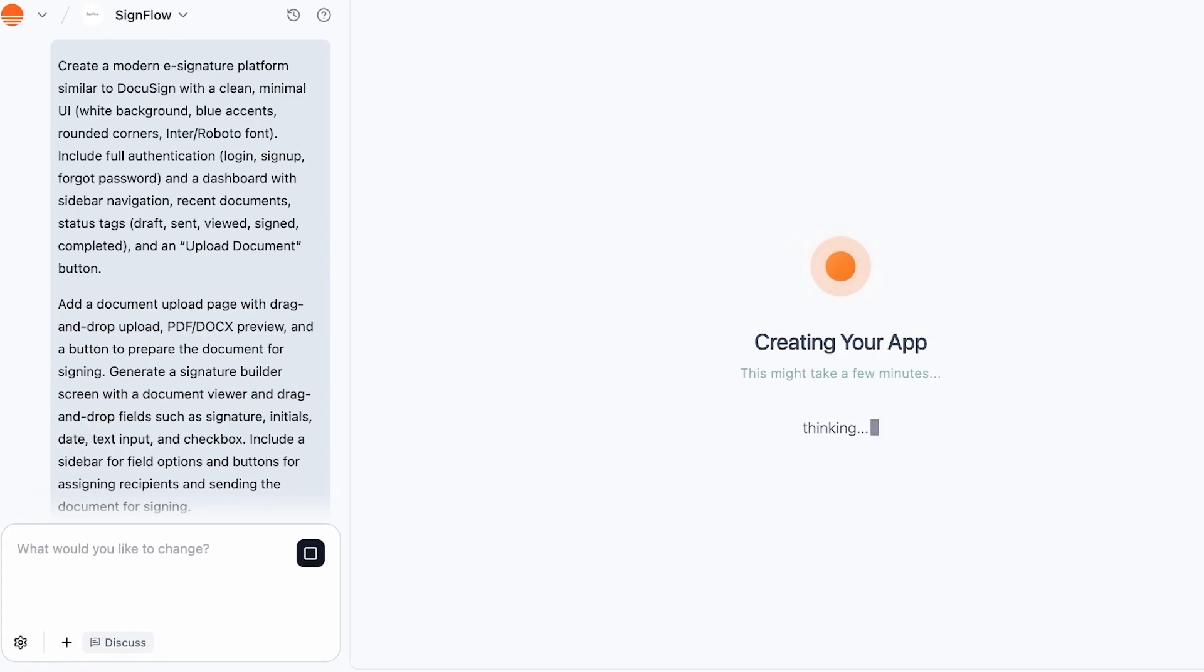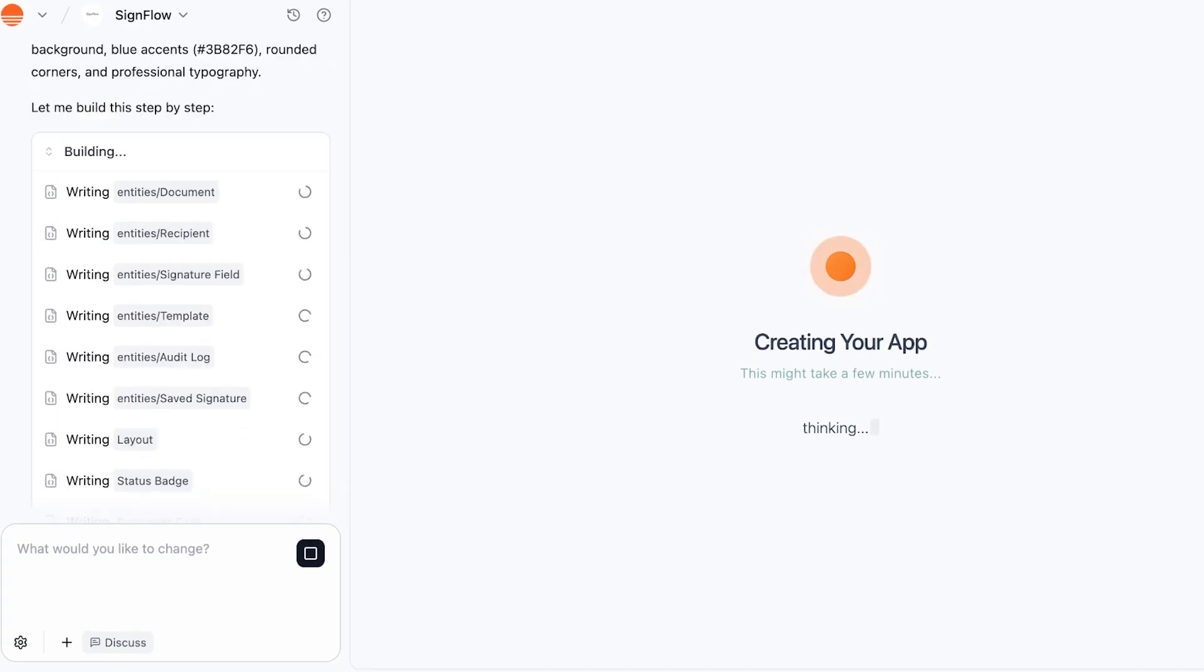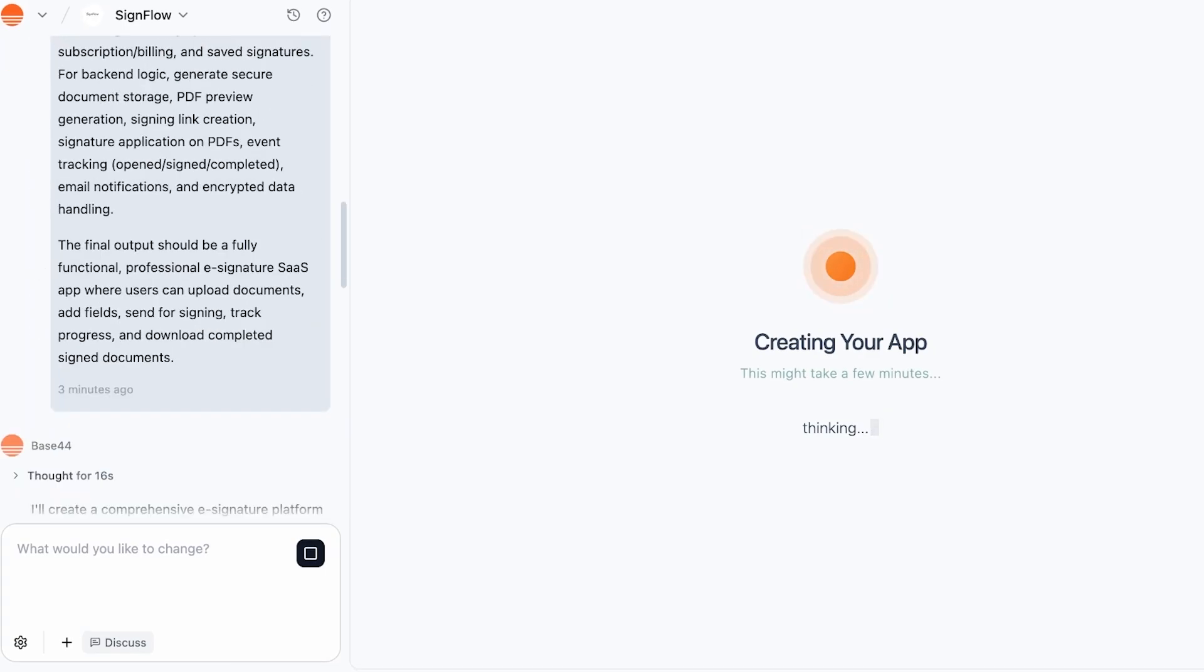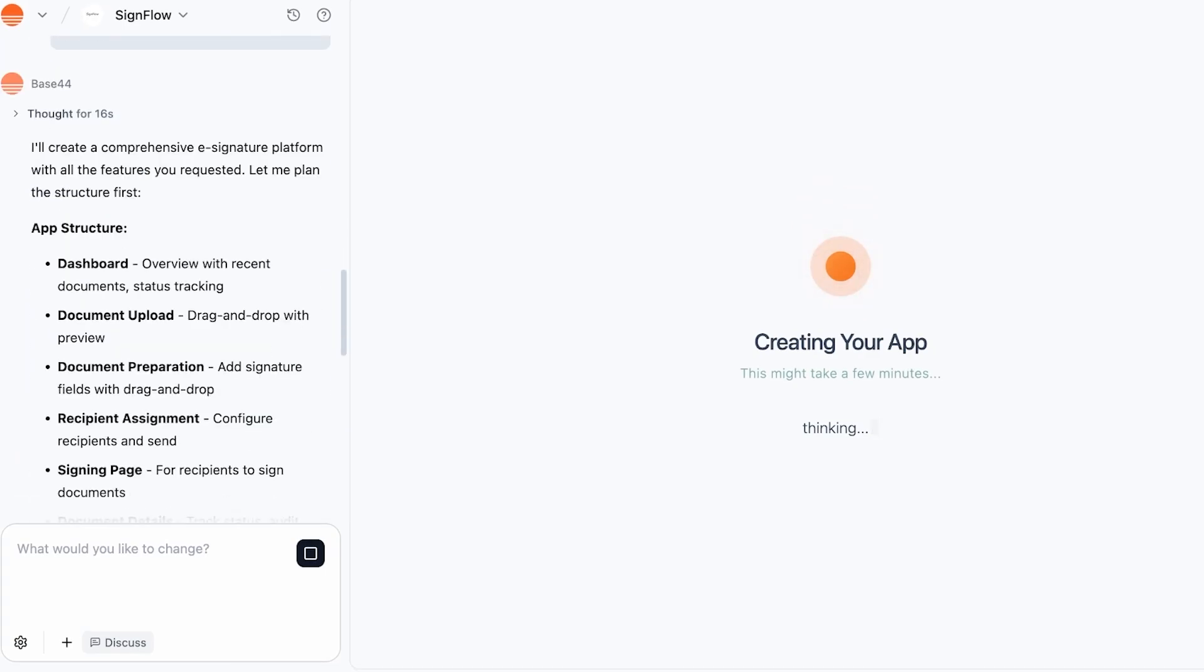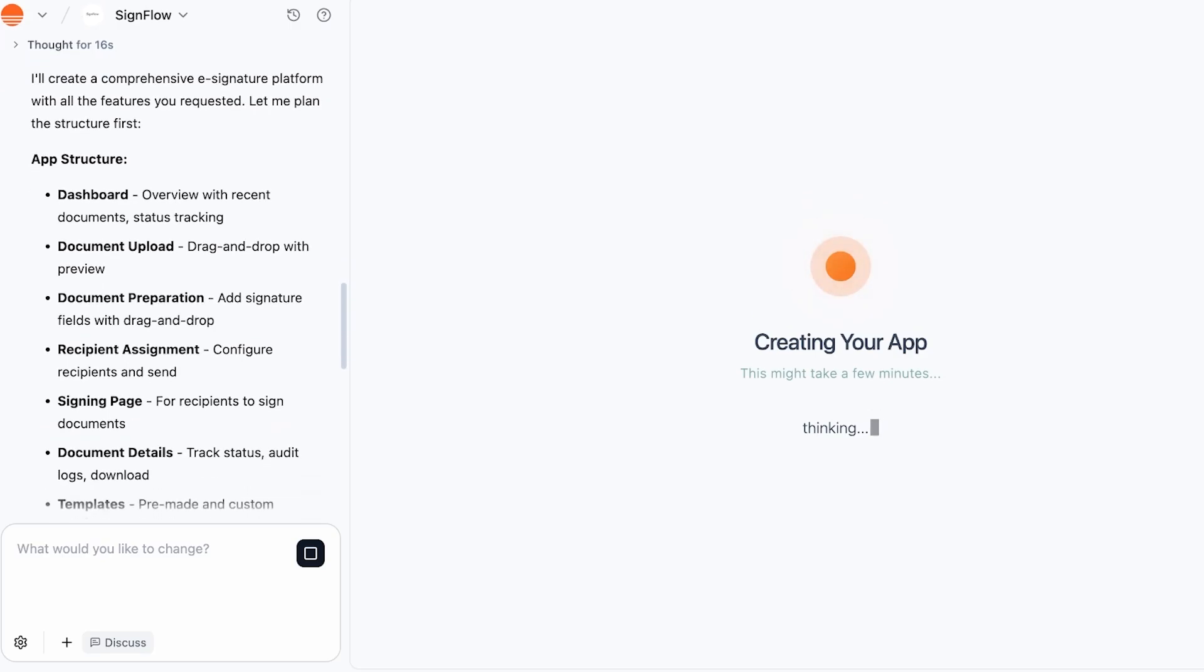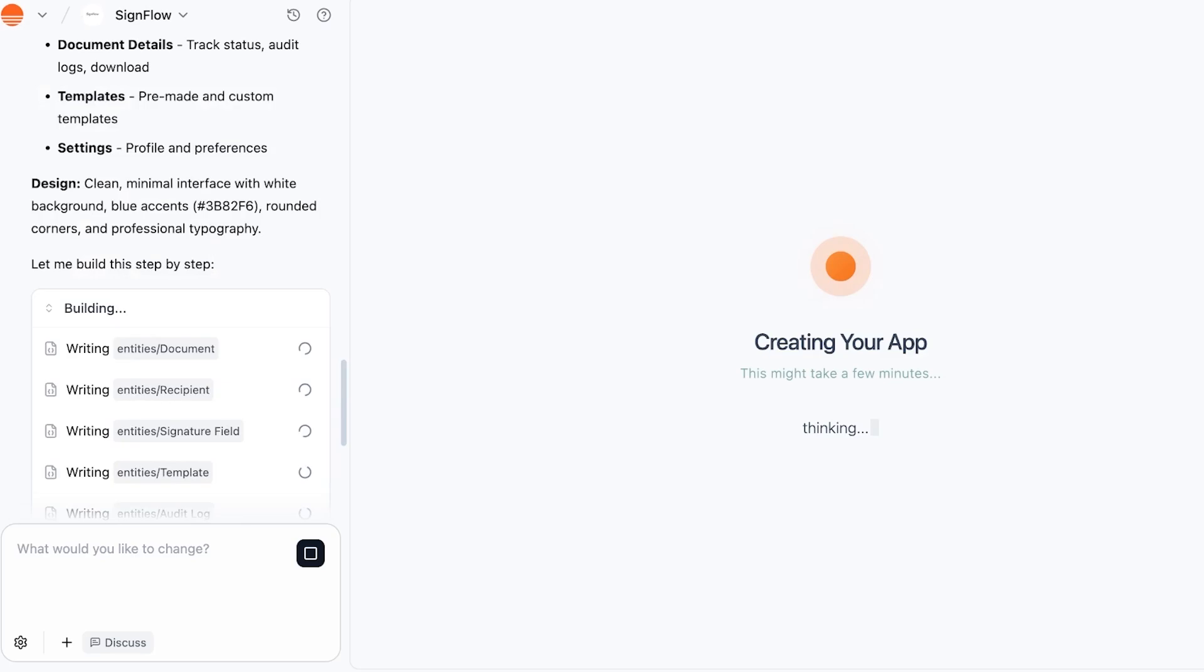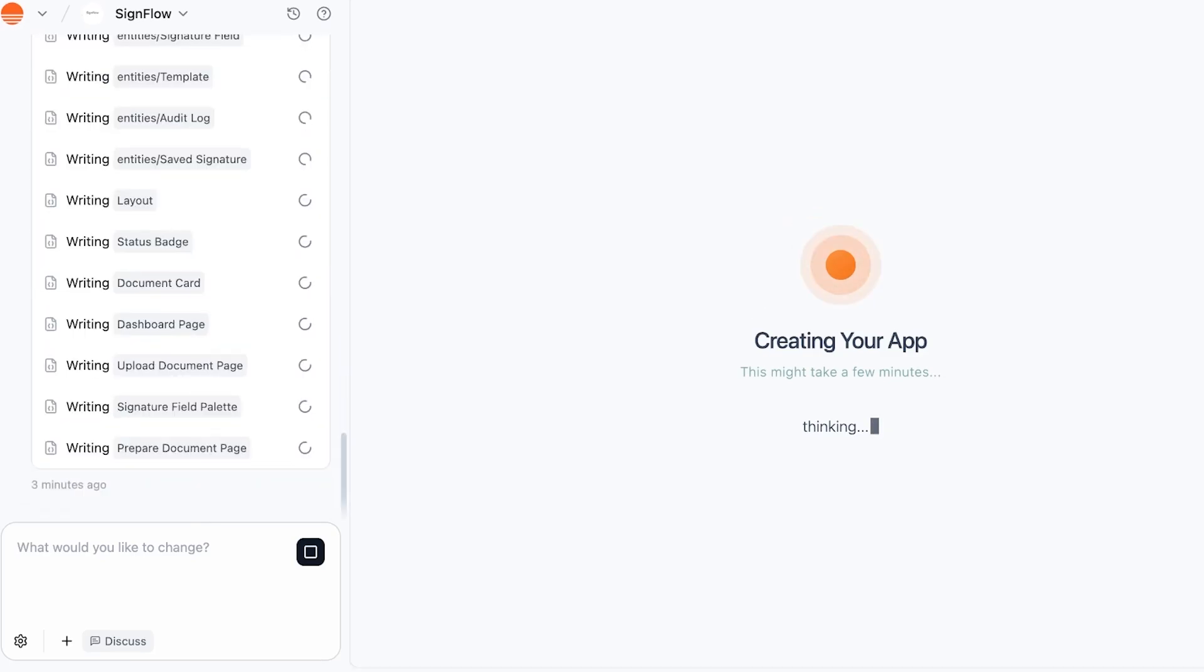Right now, Base44 is still processing our application and we're just going to wait. You can actually see how far it has come, so it's going to create this app structure where we have a dashboard, document upload prep, settings, templates, more. Then it's going to design, then you can see it's building everything step by step.